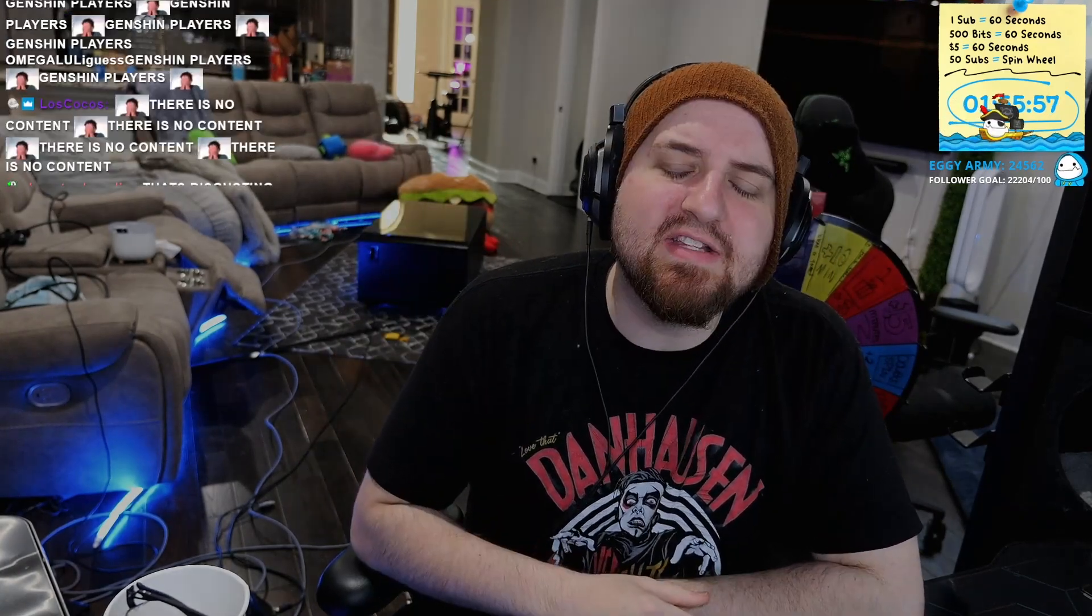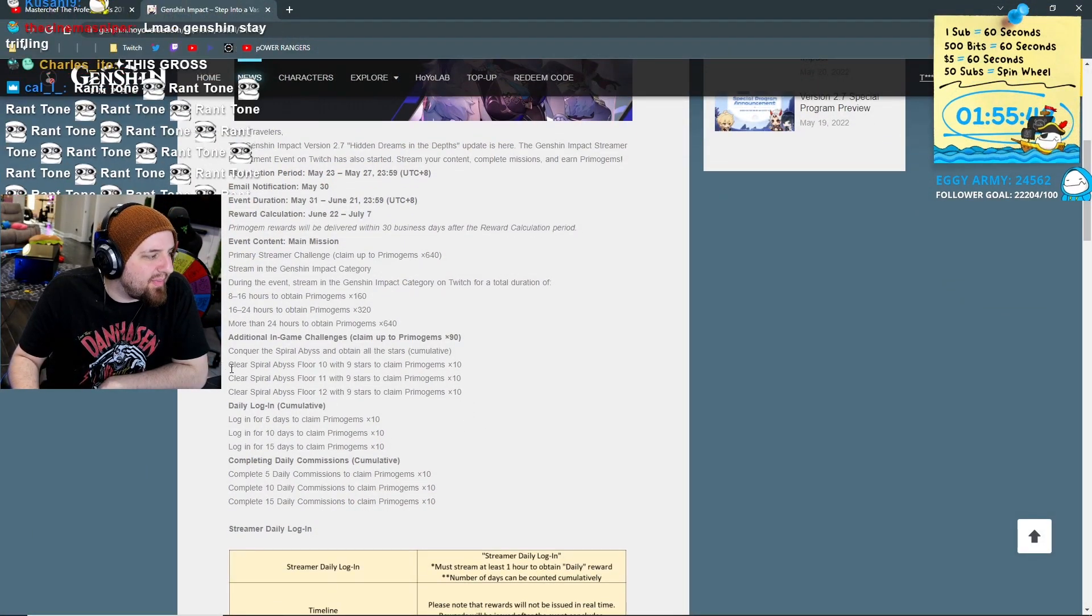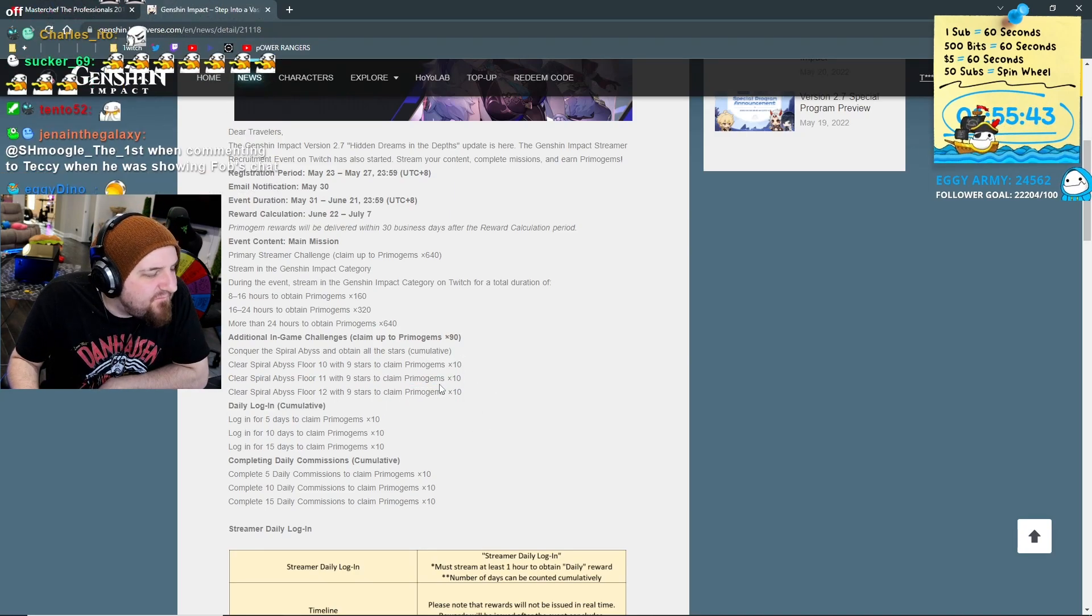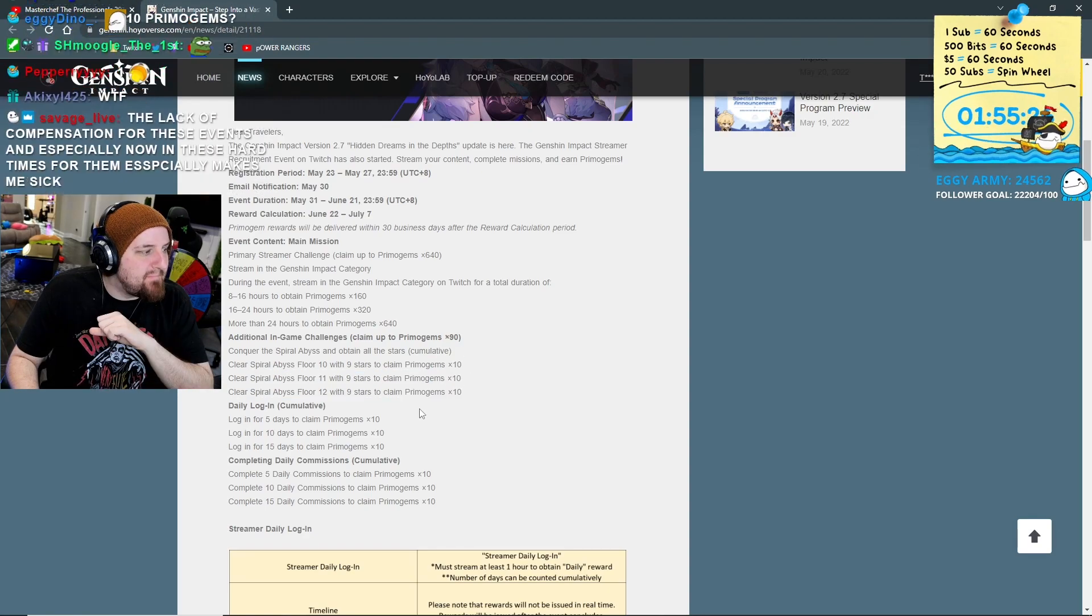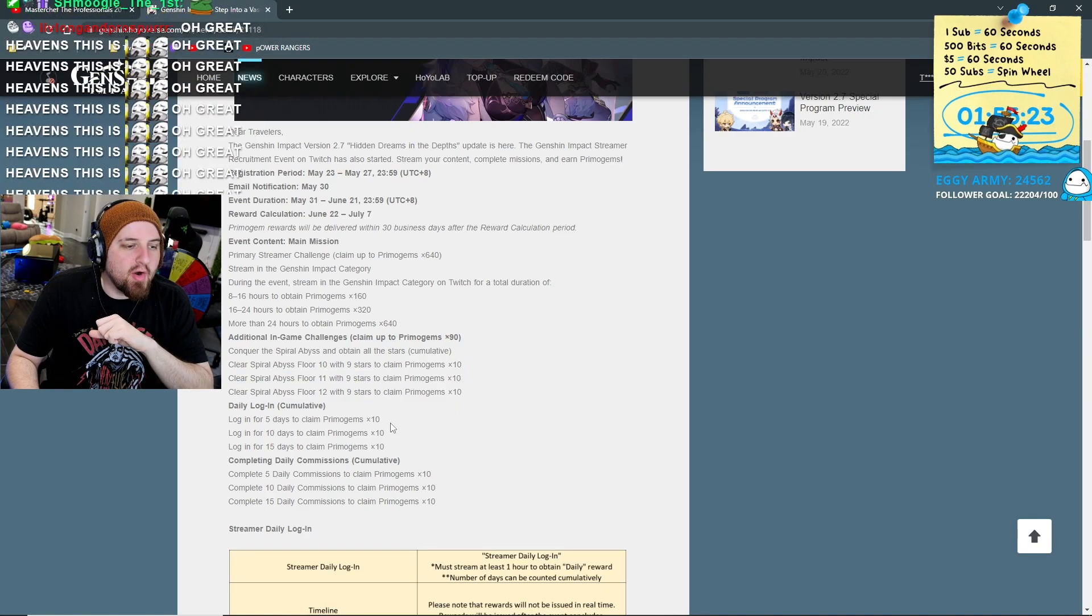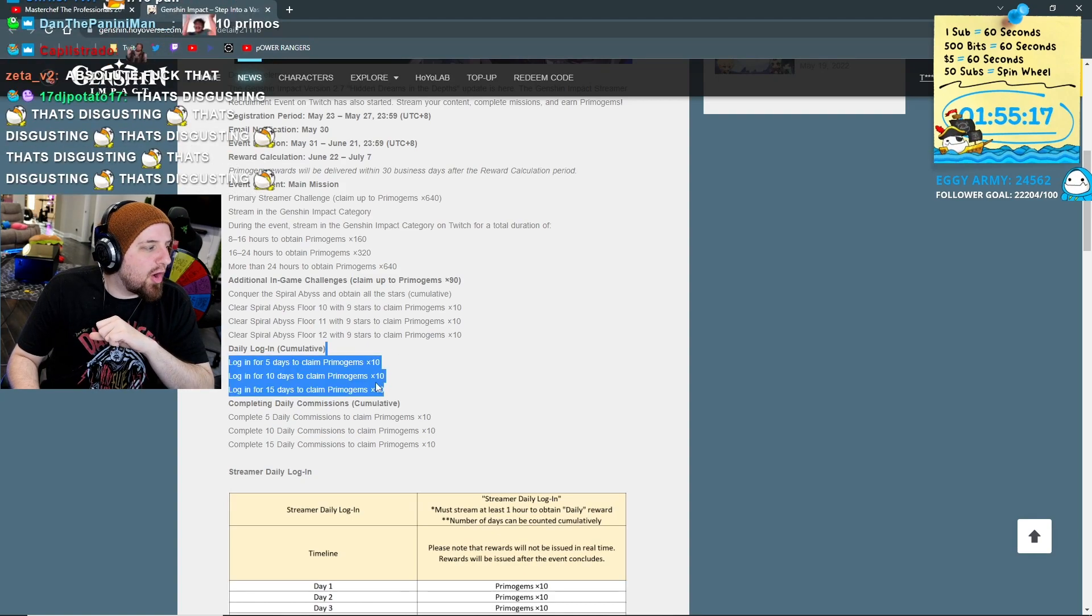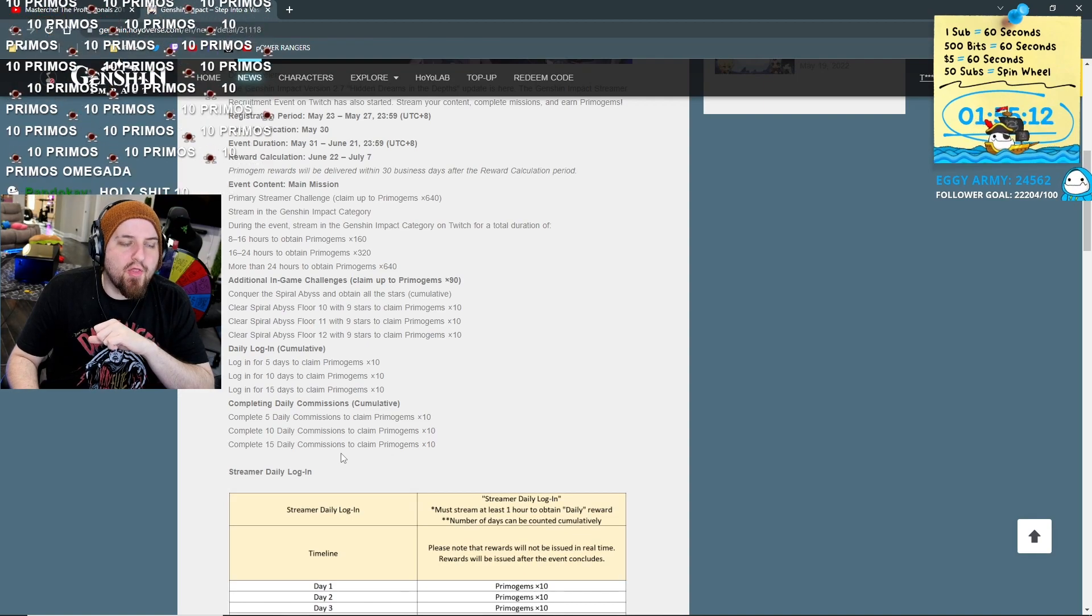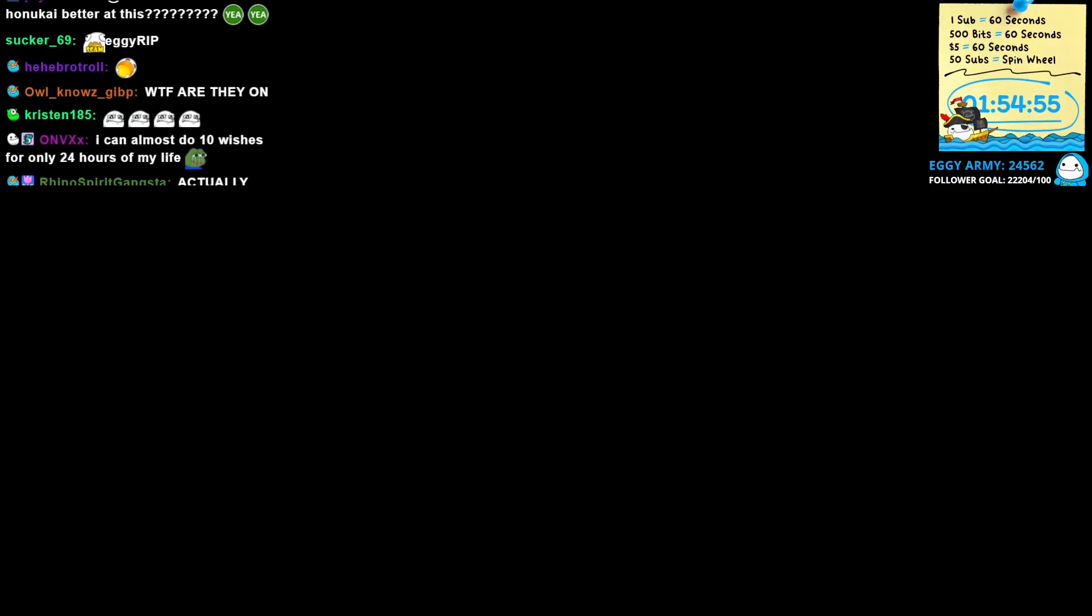Let's see what other bonus goodies we get. Clear the Spiral Abyss Floor 10 with nine stars to earn 10 fucking Primogems - are you out of your fucking mind? Beat the Spiral Abyss to get 30 Primogems. Log in for 15 days to get 30 Primos. Complete your dailies 15 times to earn 30 Primos. All of this shit is less than a pull.